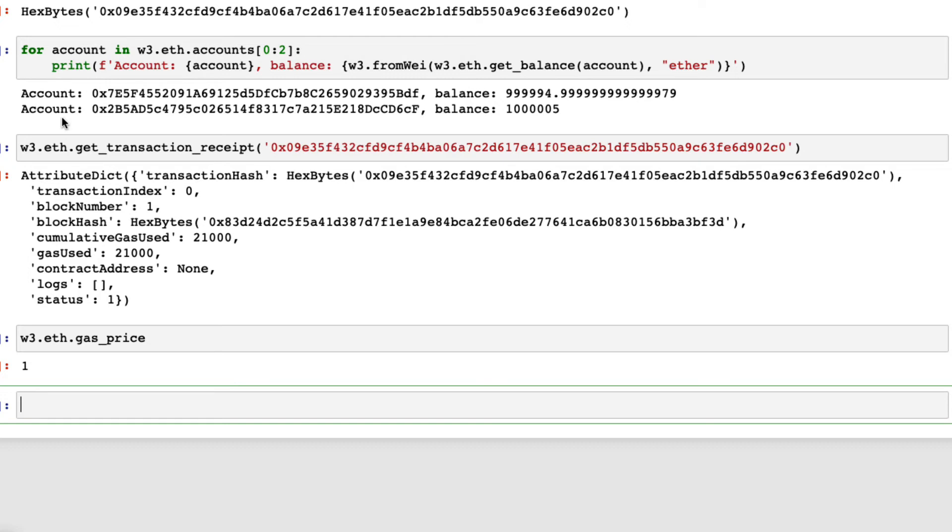Before deploying the smart contract, we need some preparations, such as setting up the compiler and compiling the smart contract. Let's look at the steps one by one.